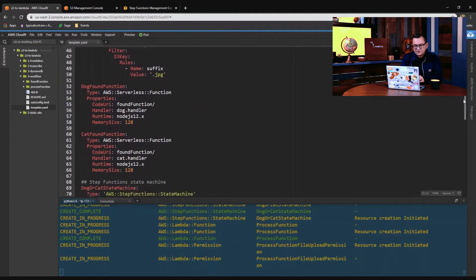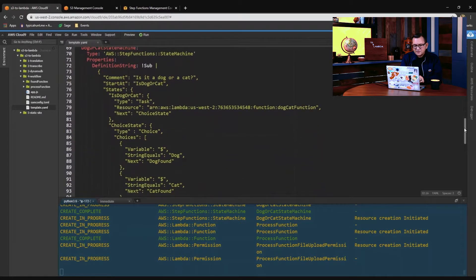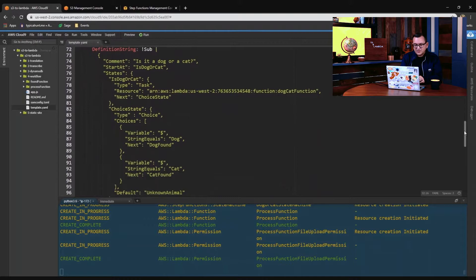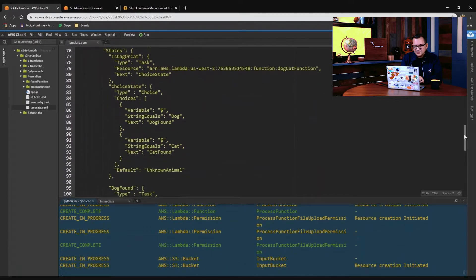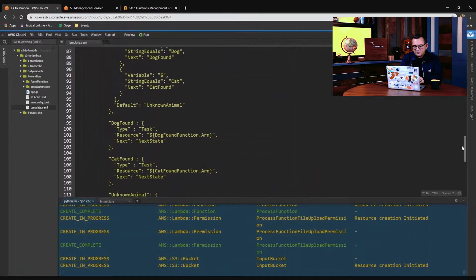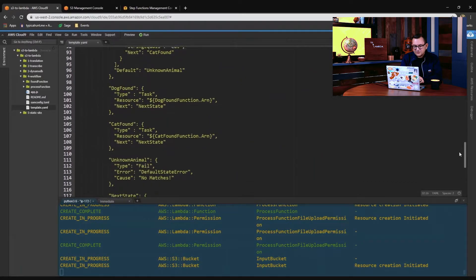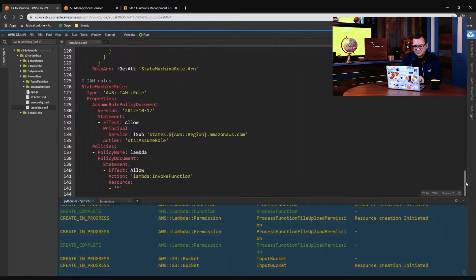The Step Functions function calls a couple of other functions — it has a dog found function and a cat found function for when each one of those animals is found. Then we define the Step Functions state machine in the SAM template itself. This is a little bit difficult to read here, but I'll show you inside the Step Functions UI where it can show you visually what it's doing.